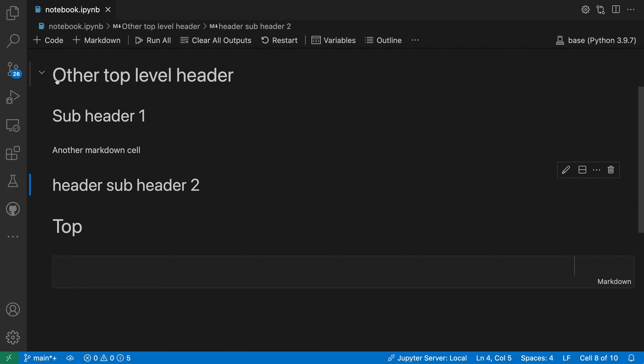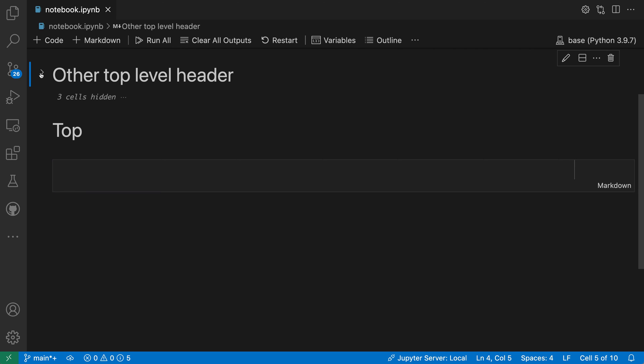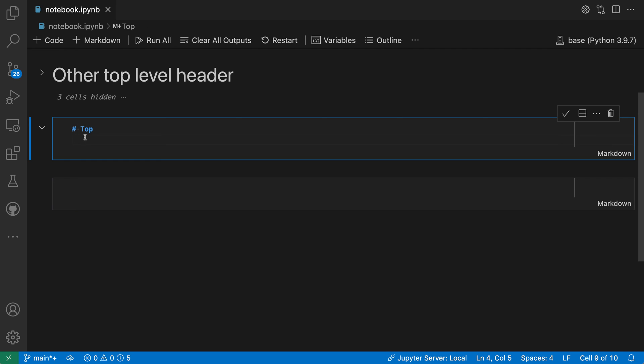When I fold the top level header though for this section, notice how it's going to fold both subheaders. So I'll go in here, fold that, now it's folded both subheaders and all content under those subheaders. However, that folding does stop when it reaches another header of the same level, in this case top again, which just has a single pound sign.